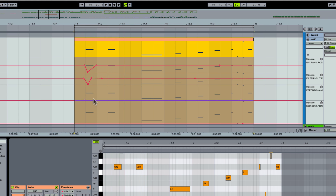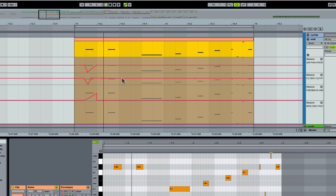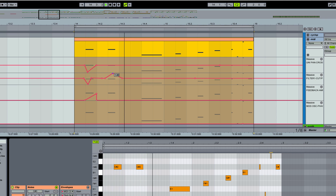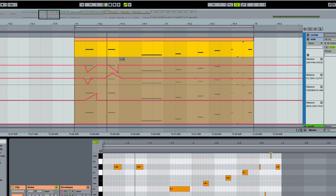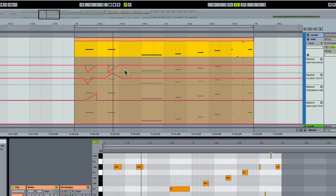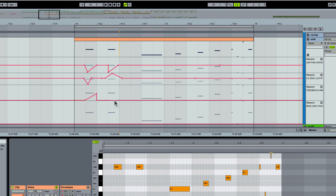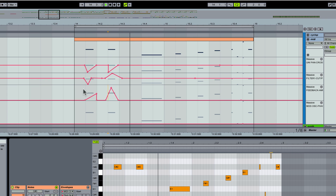For me, spending time diving in and programming a synth is just not an efficient way to write music when I have an idea I want to get out. Okay, I'm done ranting.